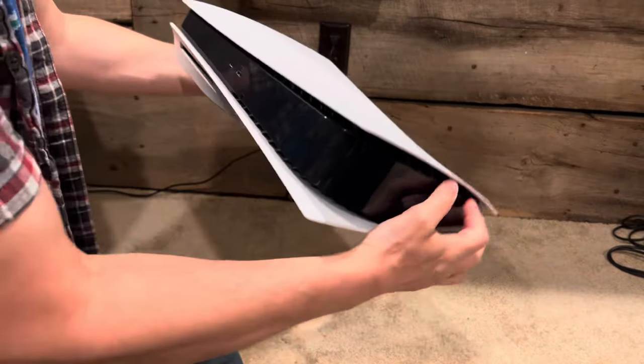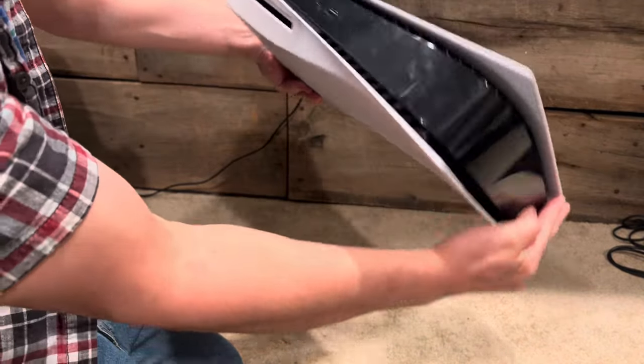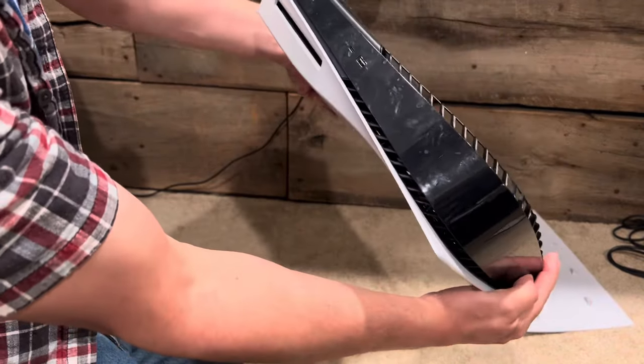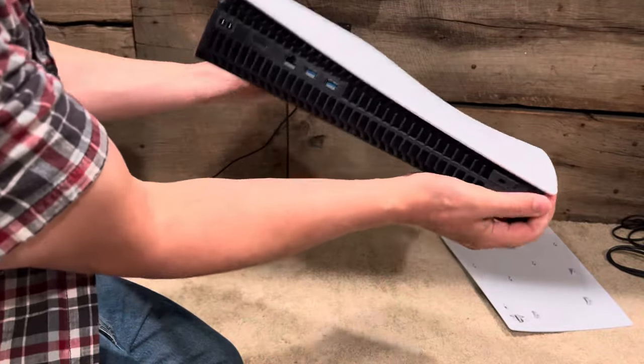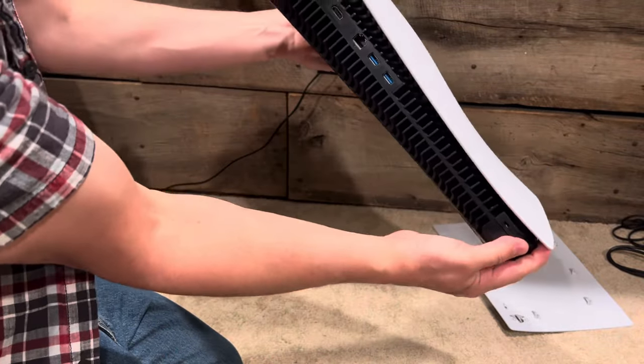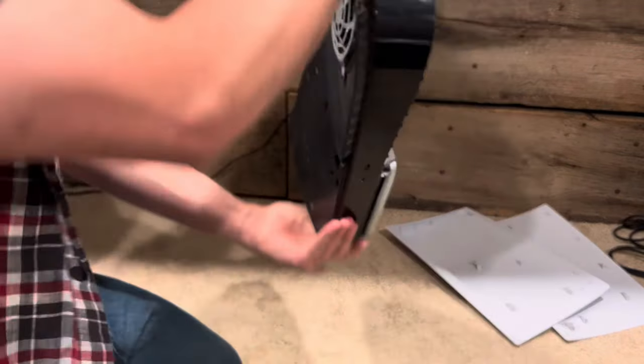Same thing with the other side. Watch. I just use my fingertips. That's all the effort it took. It's really easy.